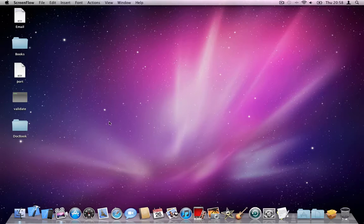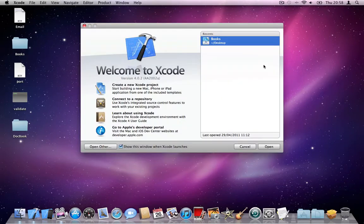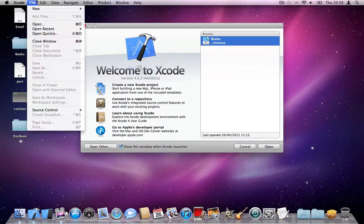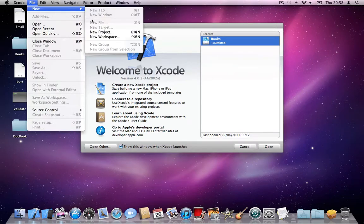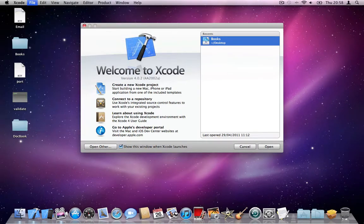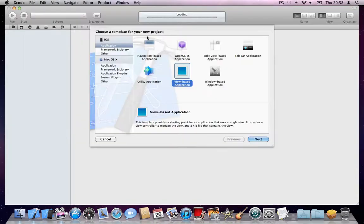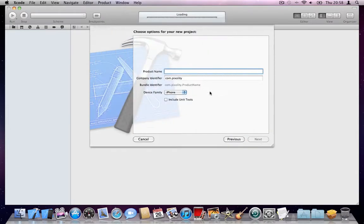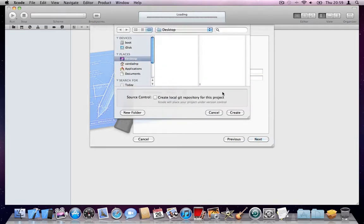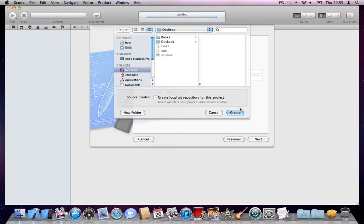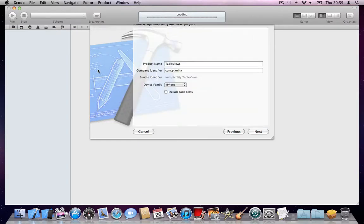Let's open Xcode. I will create a new project. Go to File, New Project, and make sure it's iOS Application, View Based Application. Press Next. I'll call it Table Views. You can name it anything else. Make sure it's iPhone. Press Next. I'll save it on desktop. Create.